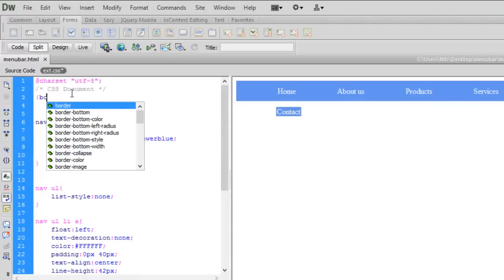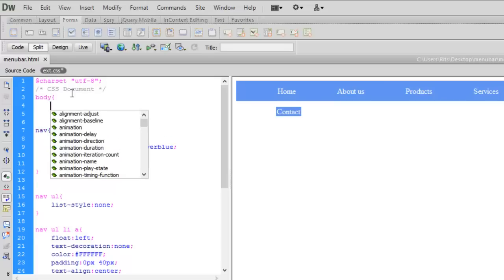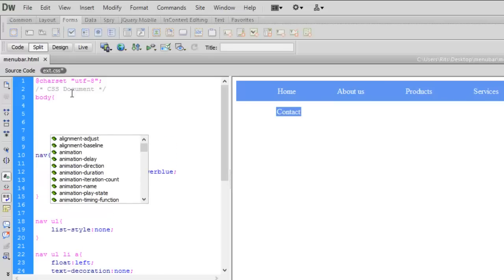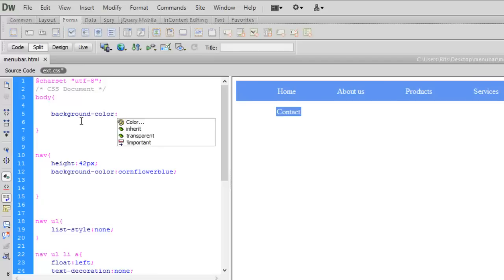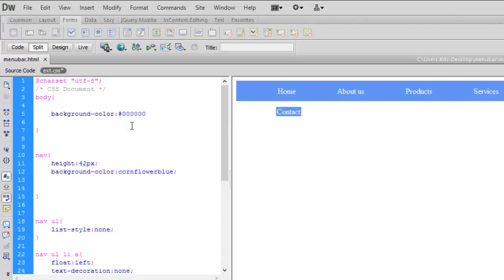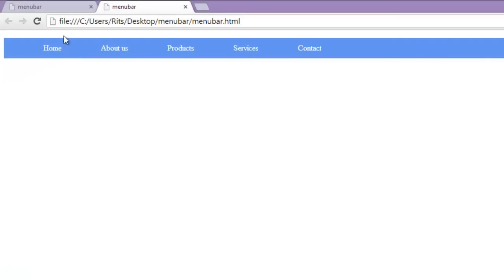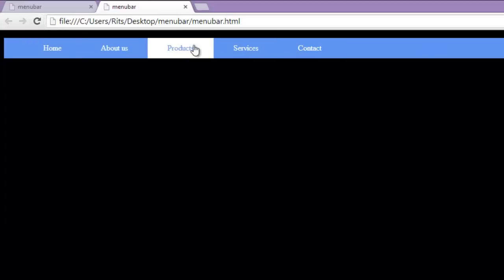Now let me change the color of body of the document. Say I want the background color to be black. So let's save the document and preview. So far so good.